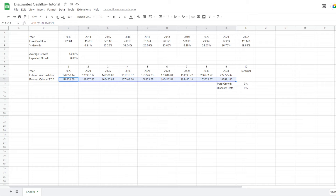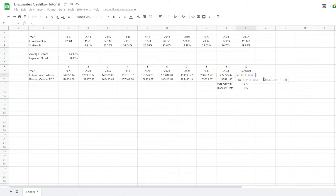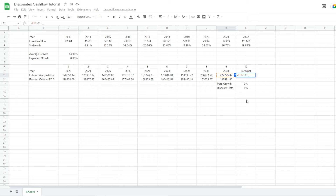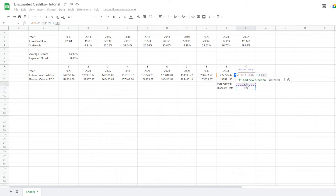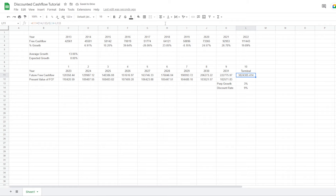What we then want to do is determine a terminal year valuation. We refer to the last year's free cash flow (K11), then multiply by one plus the perpetual growth rate, divided by the discount rate minus the perpetual growth rate. This gives us our terminal valuation — the value of all free cash flows after 2031. We then discount this terminal value using the same formula as before.